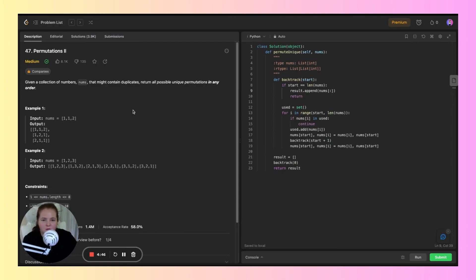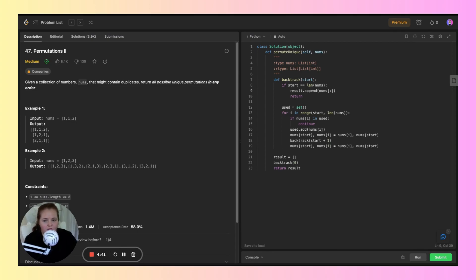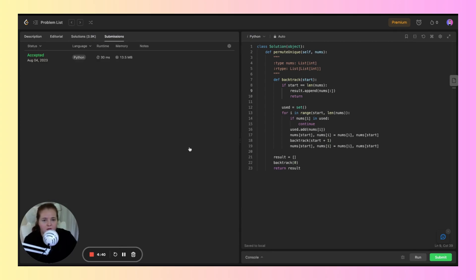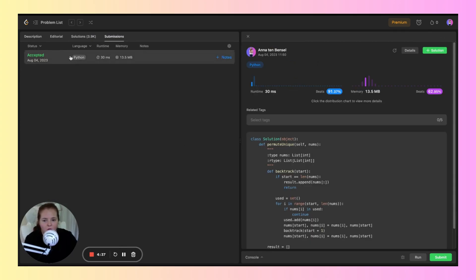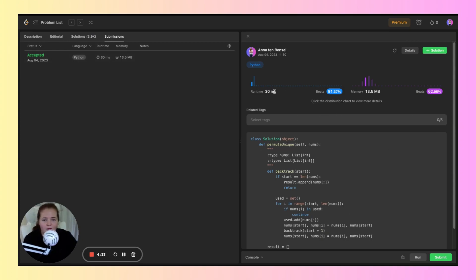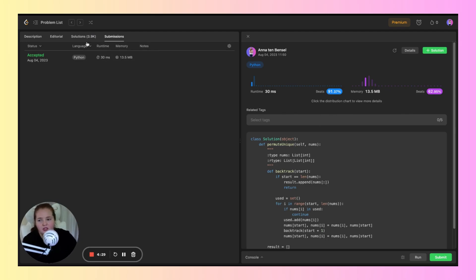So problem 47 is Permutations 2. Permutations 1 did not go very well for me—I was under 30% on all of it. This solution was a lot better, and I definitely want to apply a similar approach next time. I beat 91% of users in runtime and 62% of users that use Python in memory.